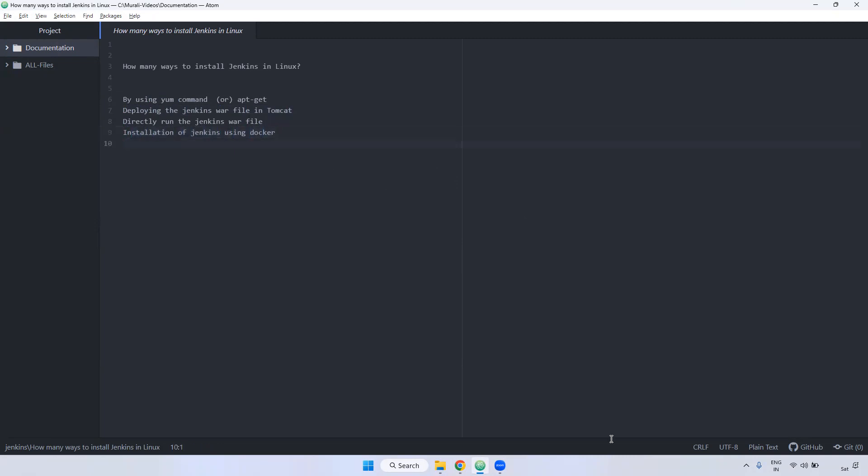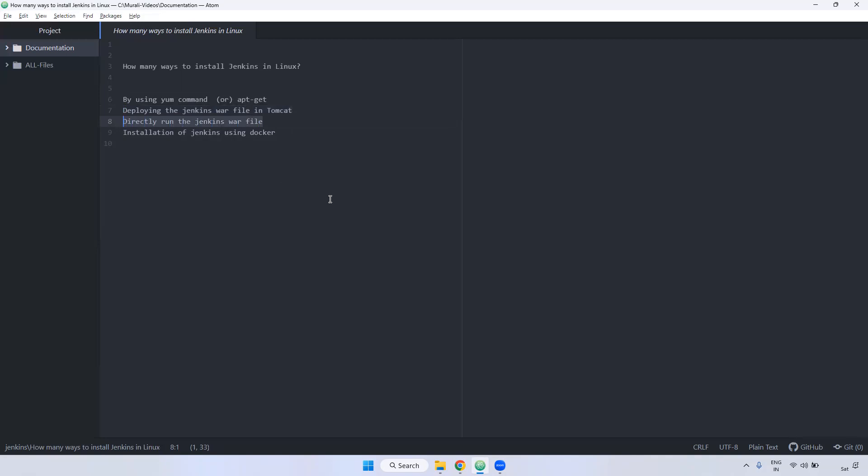I hope you understand that. We can discuss one by one. I will show you how we can install using yum command, how we can deploy in Tomcat and get the particular Jenkins up and running, and also we can install the particular Jenkins using WAR file, and also I will install using Docker as well.